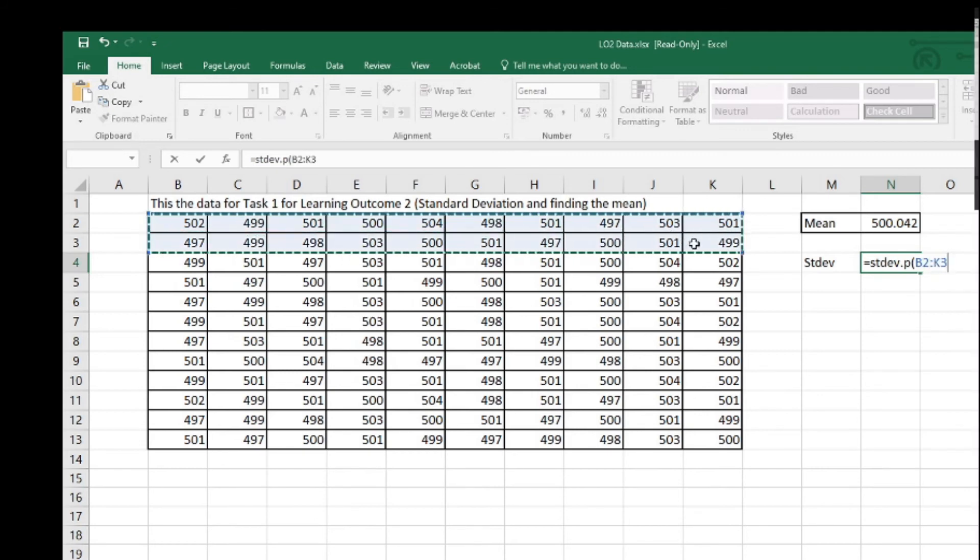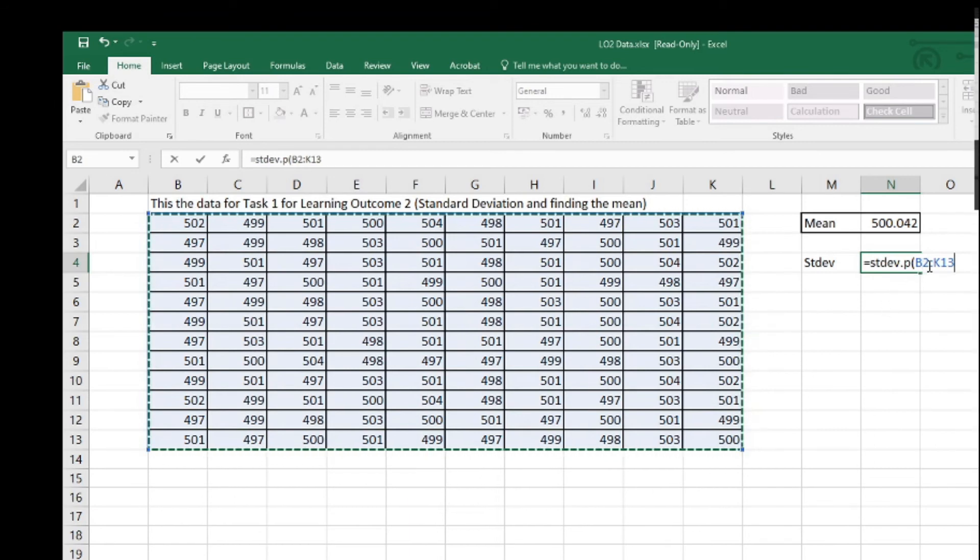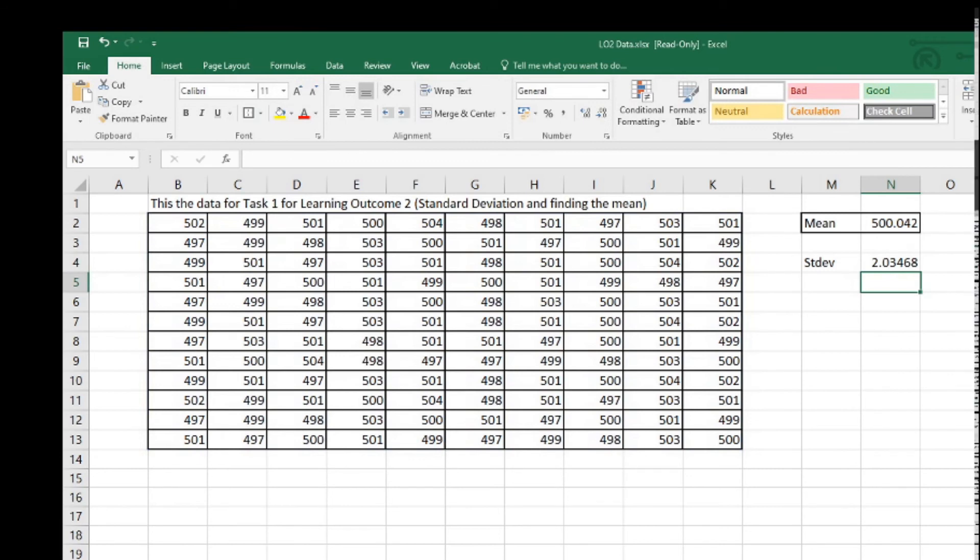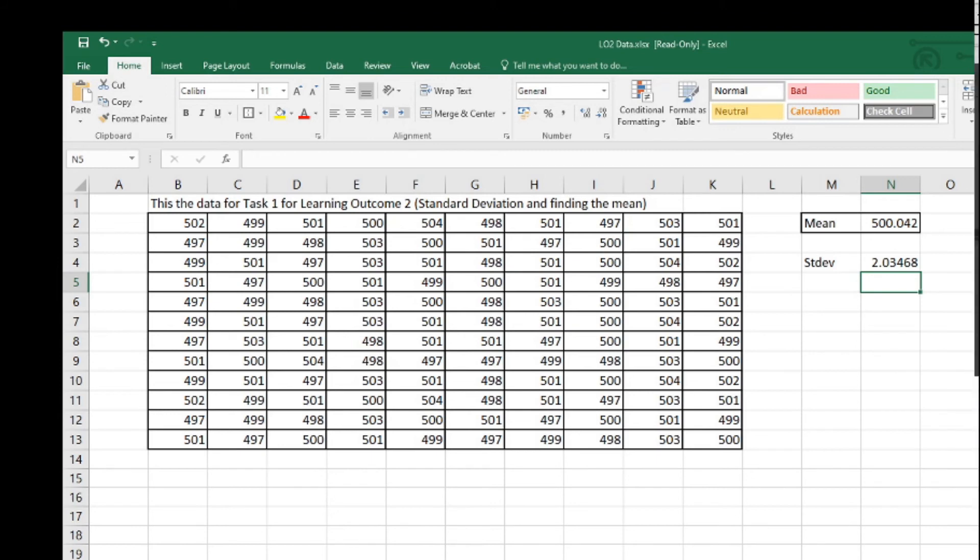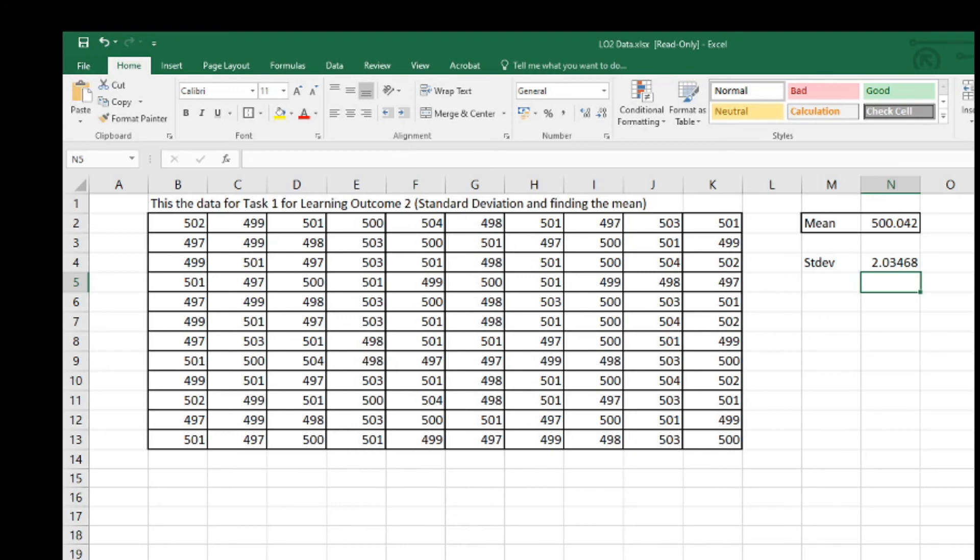Again, open bracket. Then it's telling you again to select the numbers. Just like last time, select all the required data. Again, it populates B2 colon K13. Just hit the enter. 2.03468. There, as you can see, is a very, very easy way to find the standard deviation.